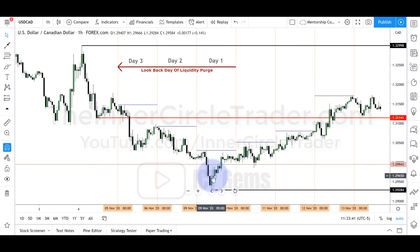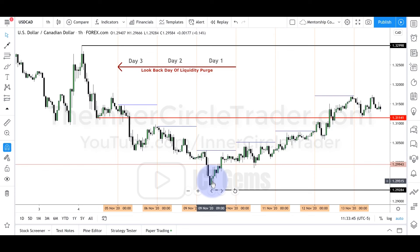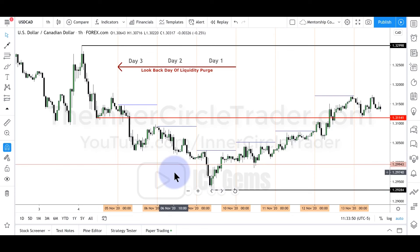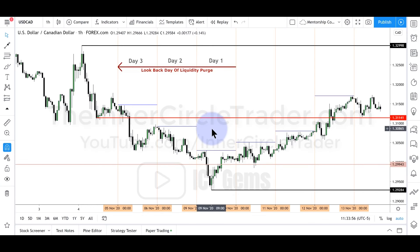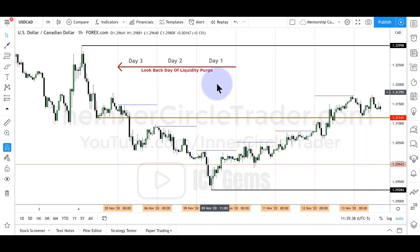This is an example of engineered liquidity — where the market runs down and takes those sellers out of the marketplace. The purpose is to allow smart money, informed traders, large institutional traders, and bank traders to use that liquidity as a counterparty to their buying. If we see an old daily low taken, that is a significant pool of liquidity, with lots of orders resting below it. Sell-side liquidity is purged only if we start to move away from that level.